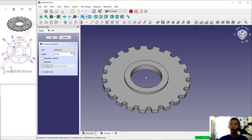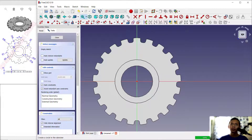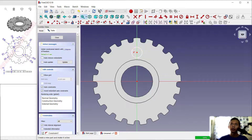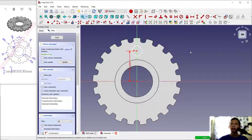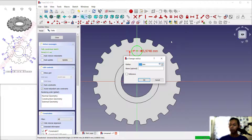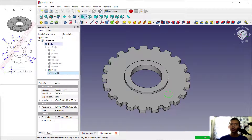This will create a hole at the center point. Click okay to apply. Next, select this face and create a new sketch. Draw a circle and set the distance from the center point to 35. Set the radius of the circle to 5. Click Close.